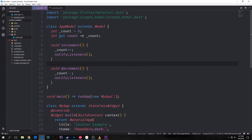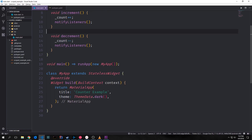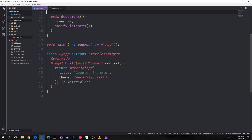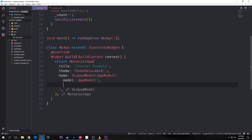What notifyListeners does is notify the state tree that our model has changed, and therefore the widgets that are connected to the model need to change as well. That's all we need to do for our model. Coming down into our MyApp class to build the user interface, we're returning a MaterialApp with a title of 'counter example' and a theme of ThemeData dark. Inside of this MaterialApp we want to create a ScopedModel widget and we'll be putting our AppModel inside of it, so we need to annotate that. For the model property of this widget we create a new instance of our AppModel.